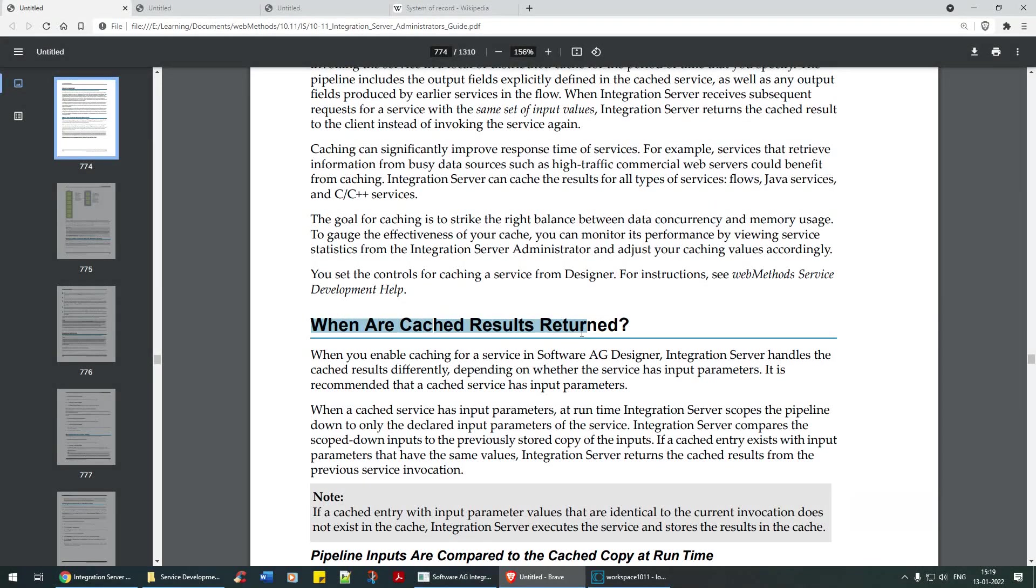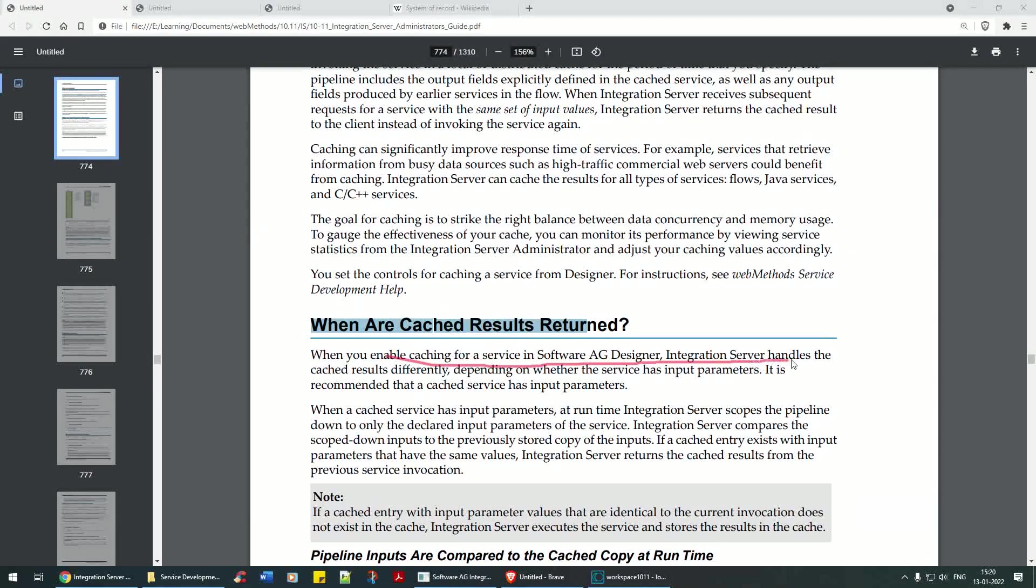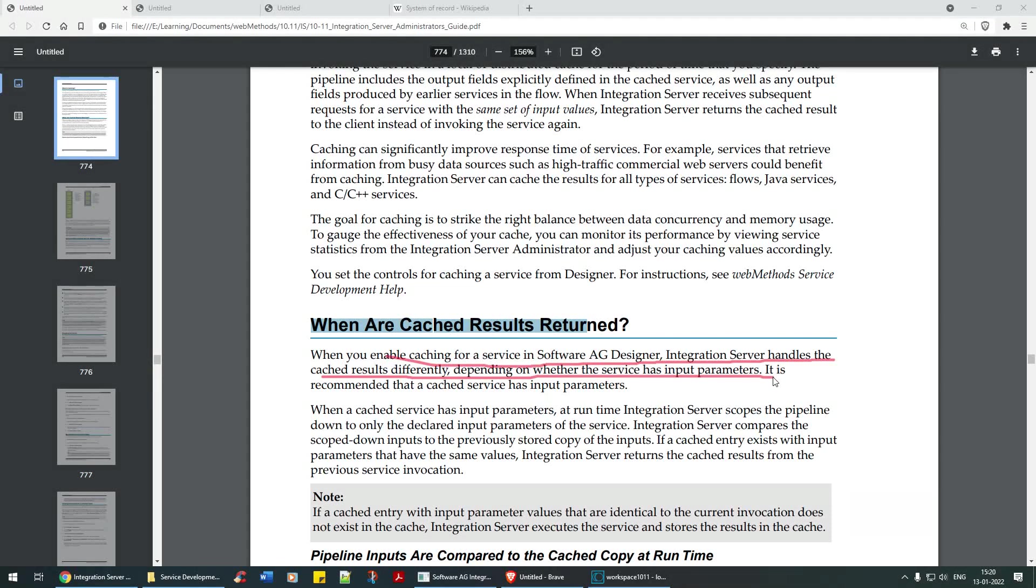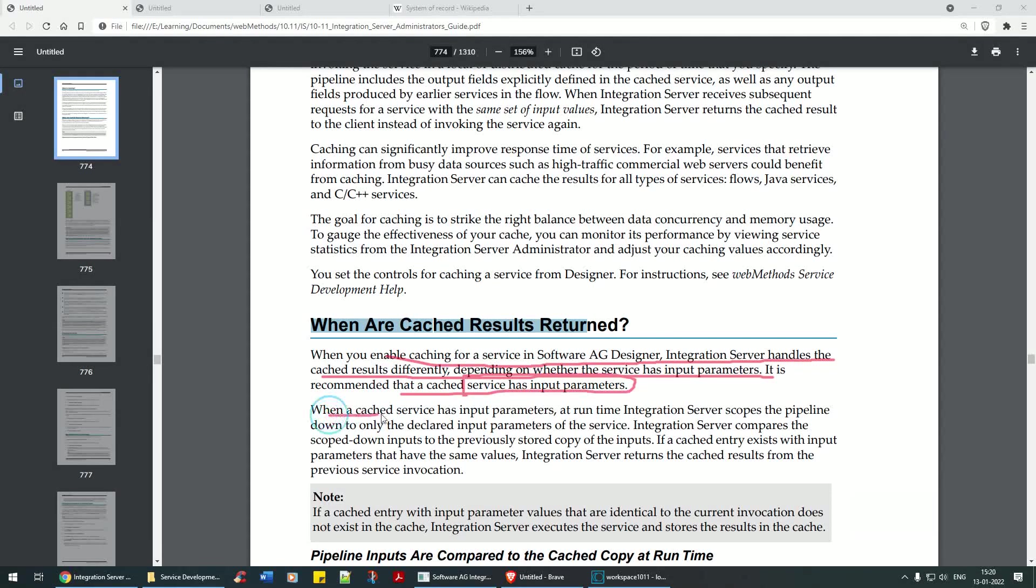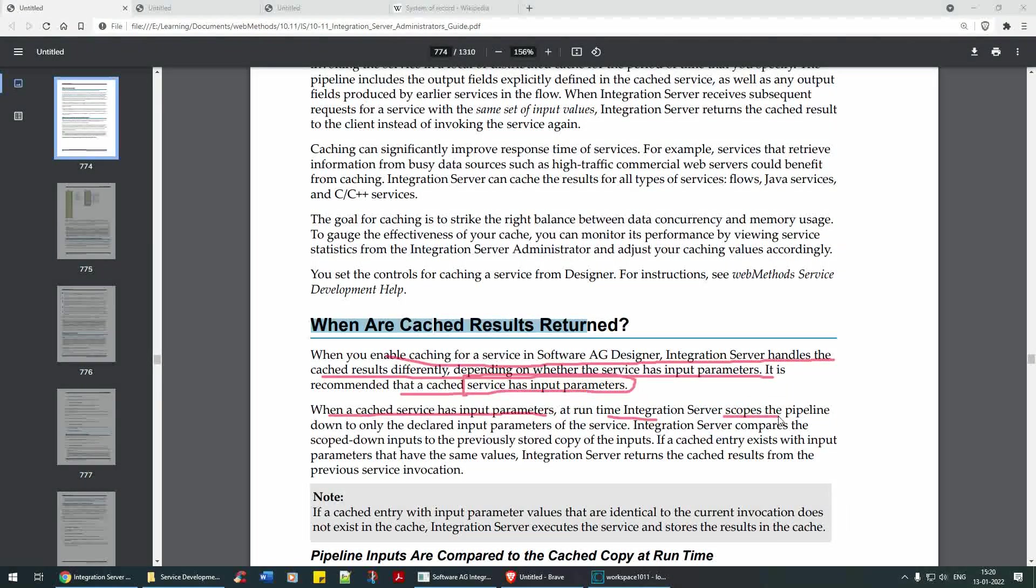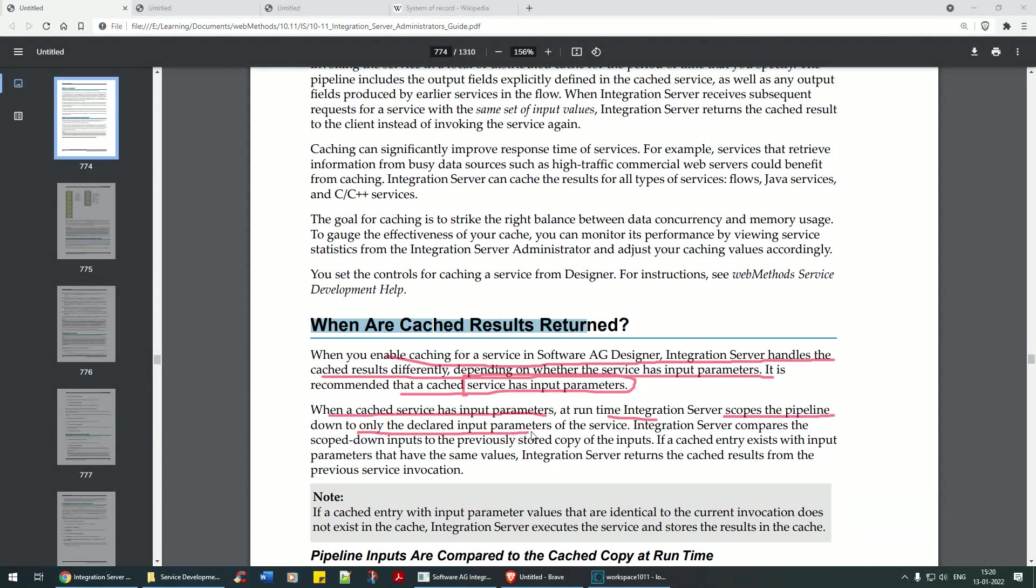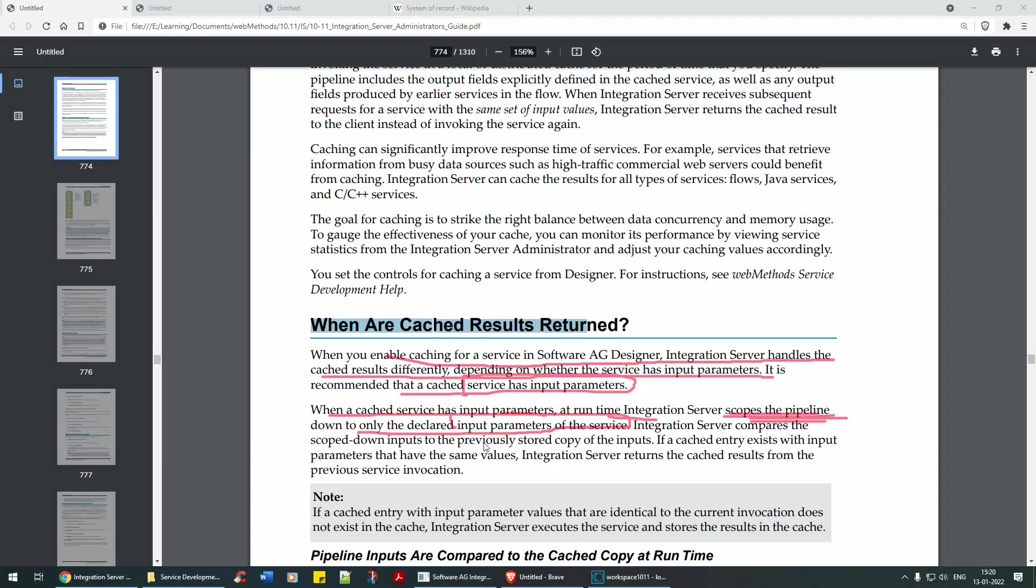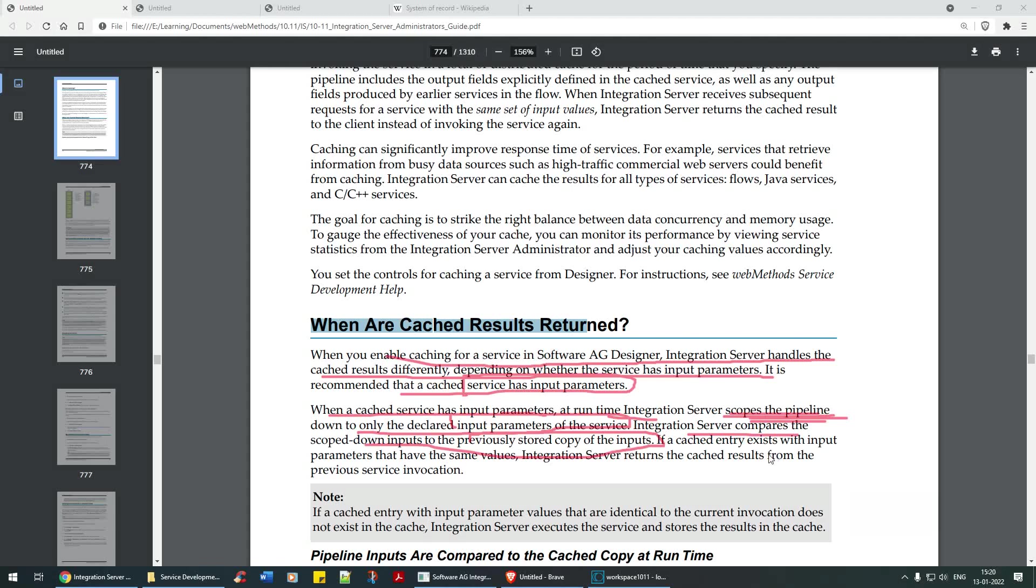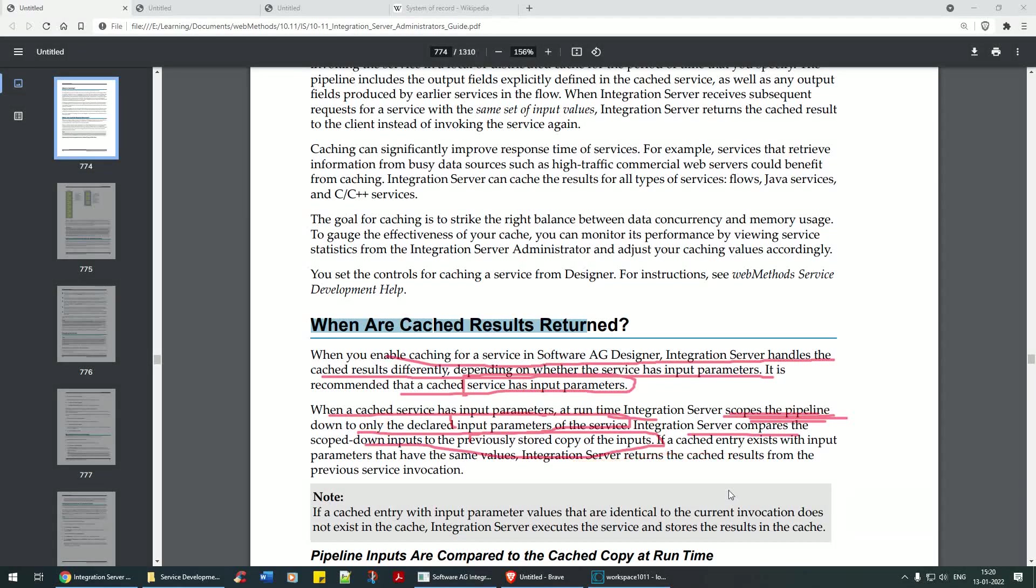When are caching results returned? When you enable caching for a service in software designer, integration server handles the cache results differently depending on whether the service has input parameters. It is recommended that the cache service has input parameters, which we have. When a cache service has input parameters at runtime, integration server scopes the pipeline down only to the declared input parameters of the service. Integration server compares the scoped down inputs to the previously stored copy of the inputs. If the cache entry exists with the input parameters of the same value, integration server returns the cached results from the previous service invocation.